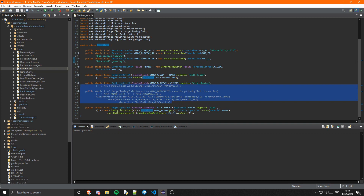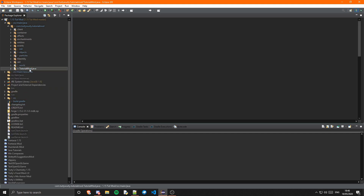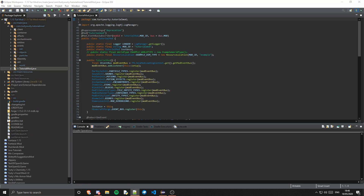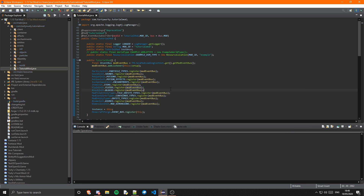Now we need to go ahead and register it. Let's go into our main class. We actually want to register fluids before we register blocks, so it will be item init, then fluid init. So fluid_init dot fluids dot register, mod event bus — just like that.